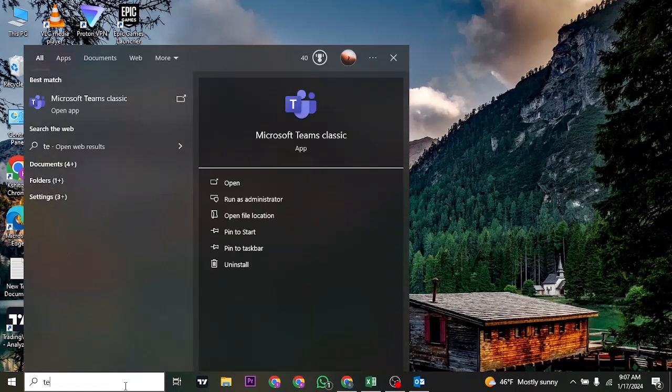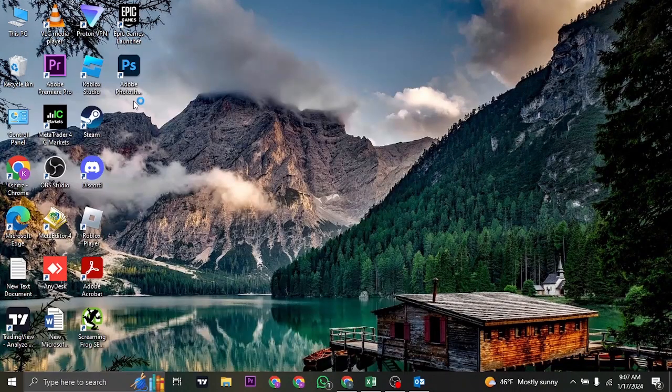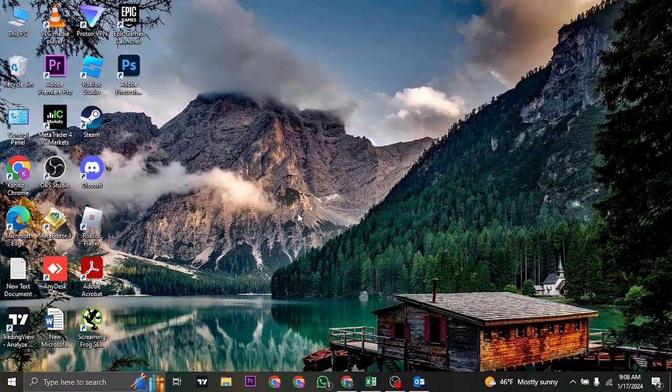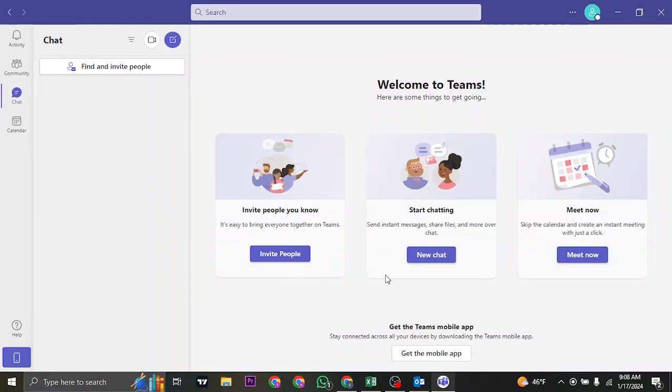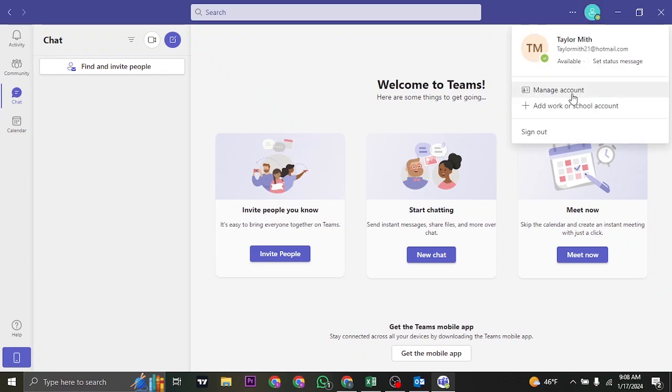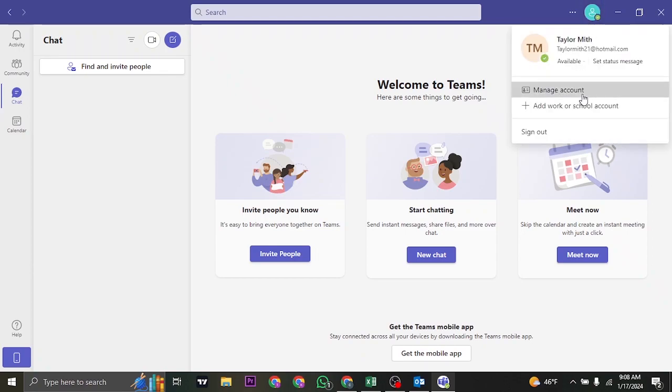First thing you want to do is open up the Teams app. Once you're inside Microsoft Teams, click on the profile icon on the top and then head over to Manage Account.